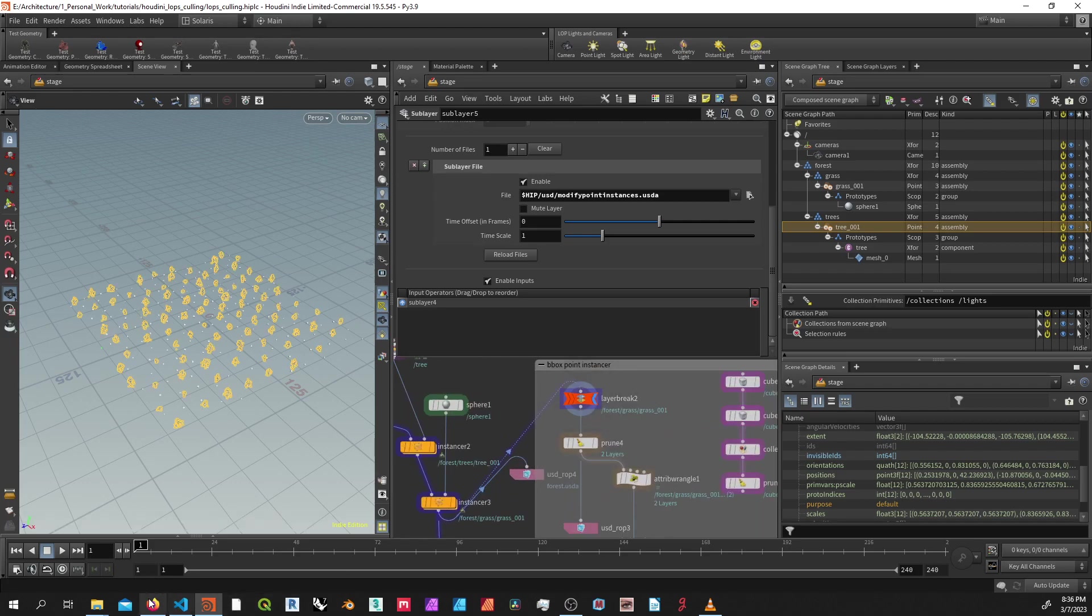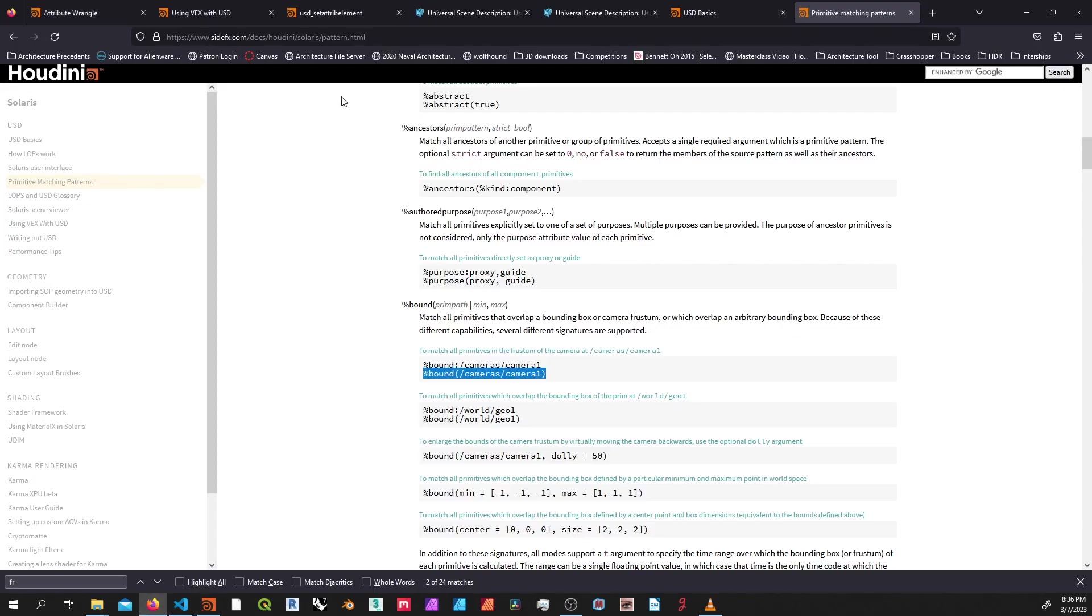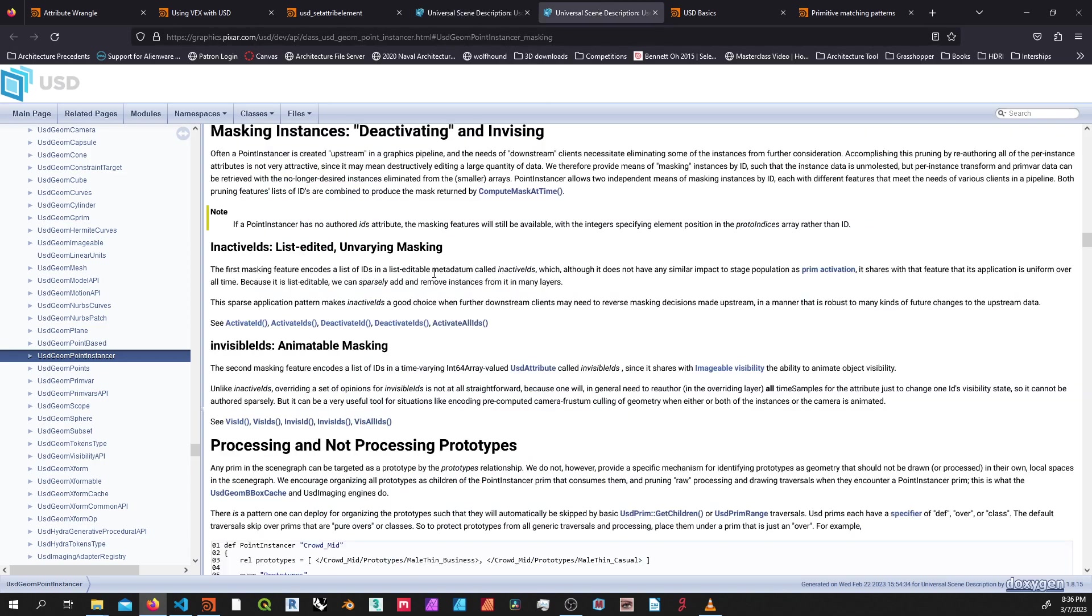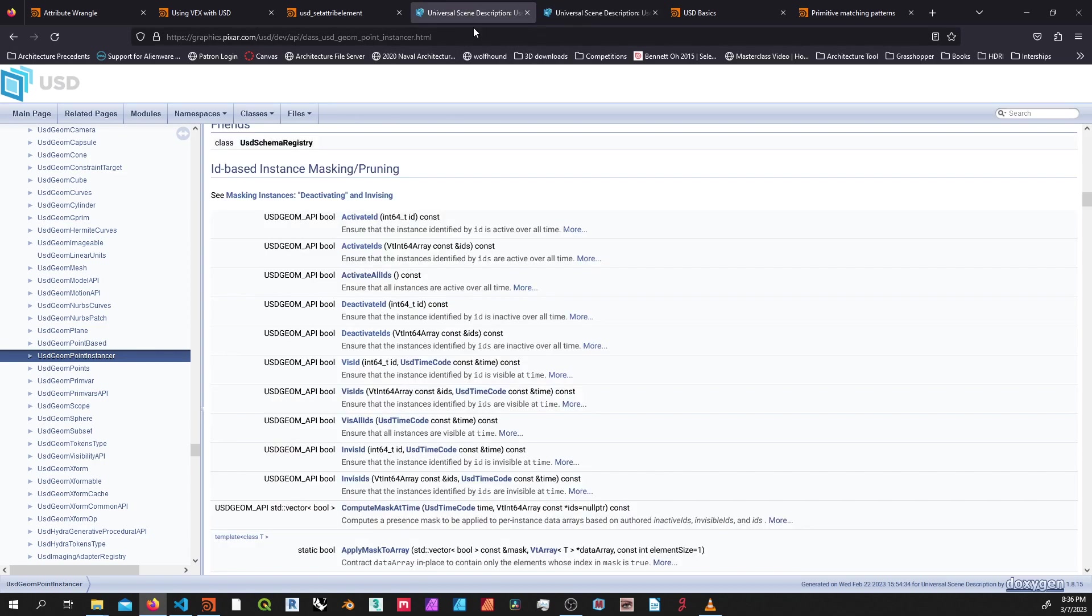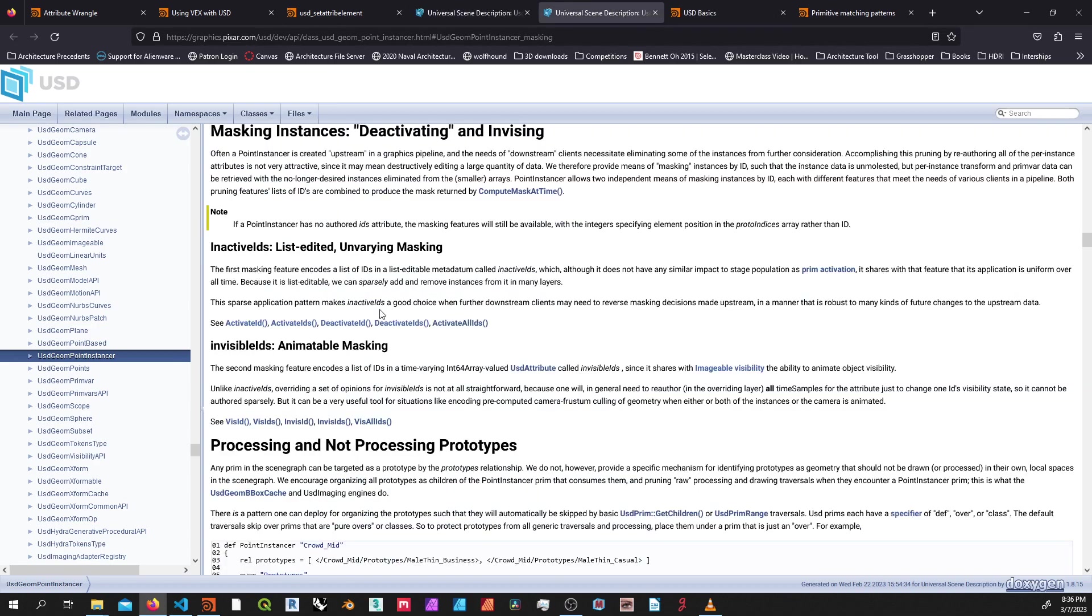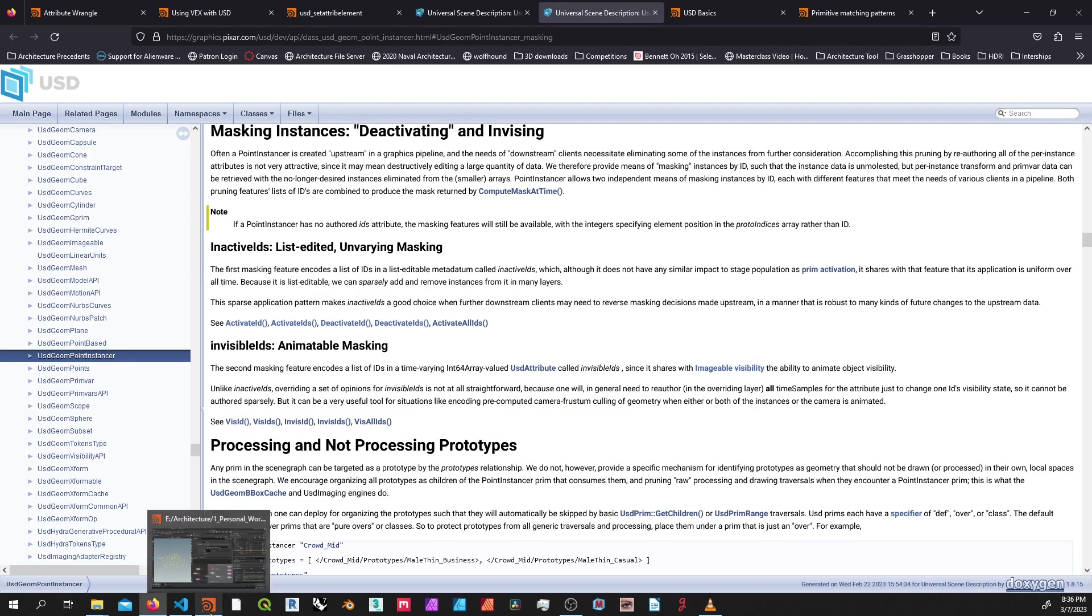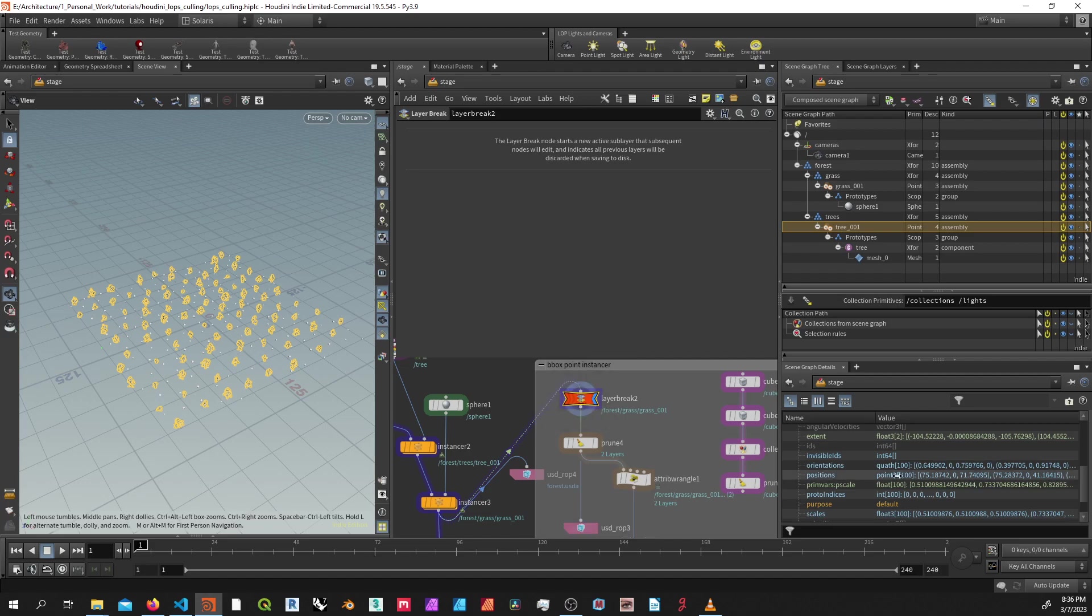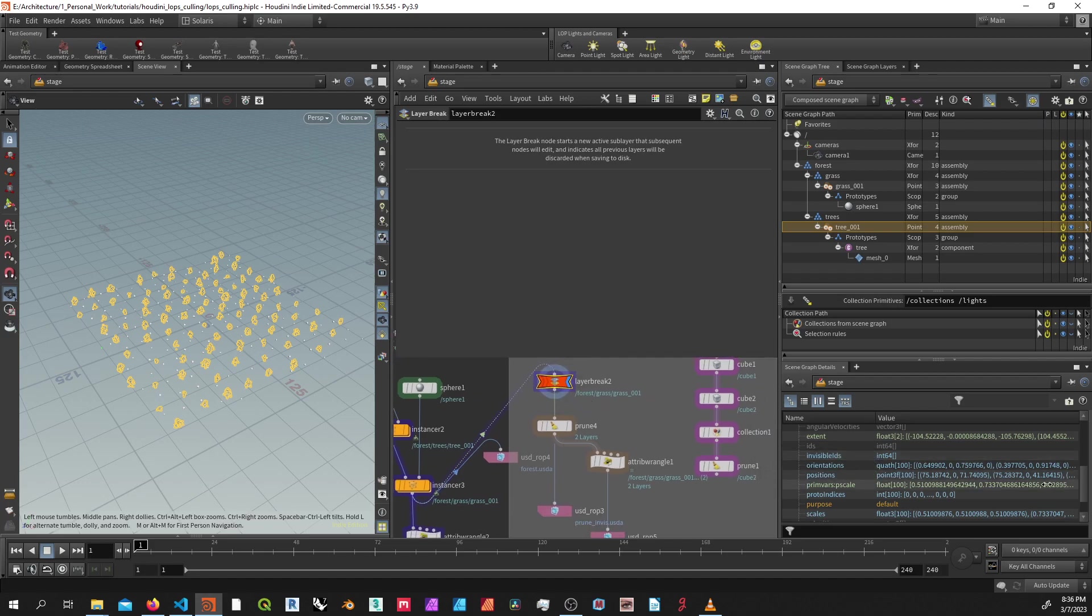This is using something called ID-based instance masking. So if you look at the documentation, you can see some of what that is here. And there's another page you can look at. Essentially, I don't believe a lot of this is actually implemented inside of Solaris yet in the Houdini USD, but it likely will be eventually. But we have enough functionality as it is using this ID metadata that's named invisible IDs, which you can see here.